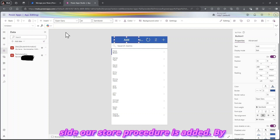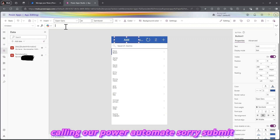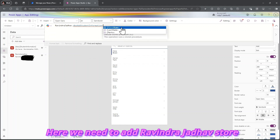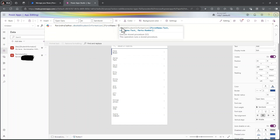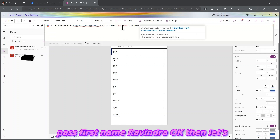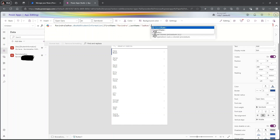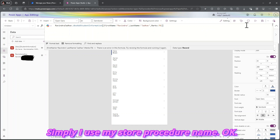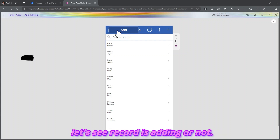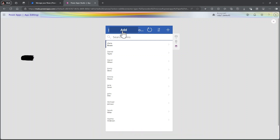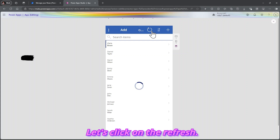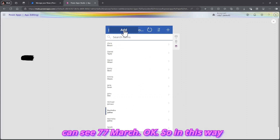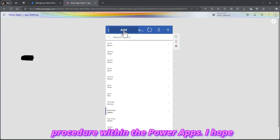By using this stored procedure, we are submitting our record directly. Let's write the formula — we need to call Ravindra_Dhan stored procedure Add_StudentInformation, then pass the First Name as 'Ravindra', Last Name as 'Dado', and Marks as 270. Close the curly bracket. I'm using the stored procedure name directly. Let's click the Add button. Let's see if the record is adding. Let's click Refresh — my record is added: Ravindra Dado with 70 marks. In this way you can directly run your stored procedure within Power Apps. I hope you liked this video, thanks, have a nice day.